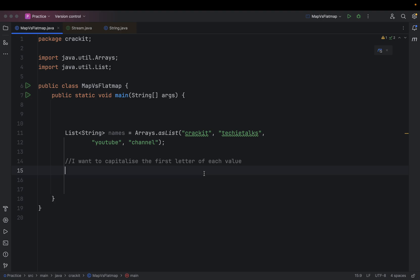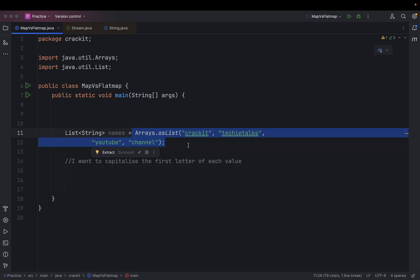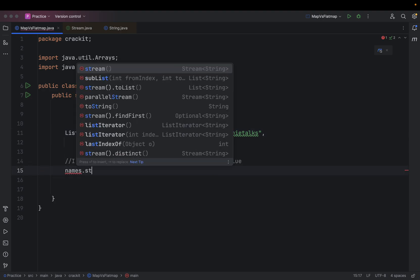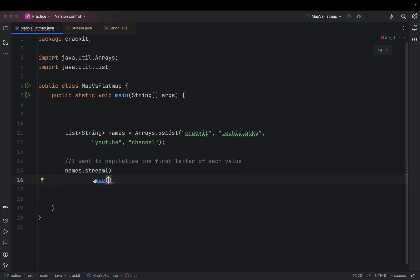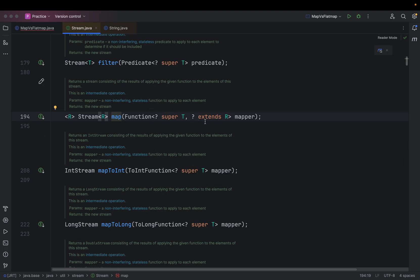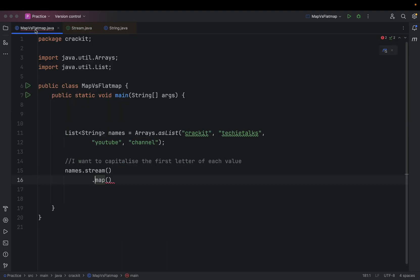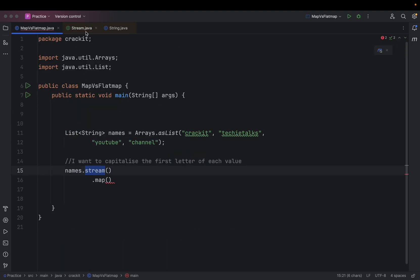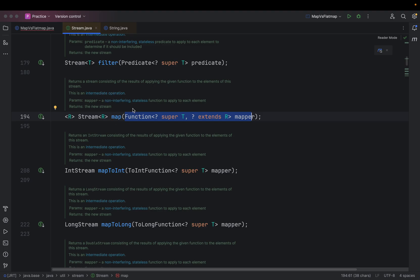To understand map, I want to give you an example where I have a list of strings and I want to capitalize the first letter of each of these values. Since map is a function, we are going to use this list of strings and use the map function. Let's understand what this map function is — it accepts a function and returns a string. The input is a string and map gives back a string.